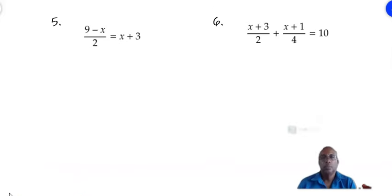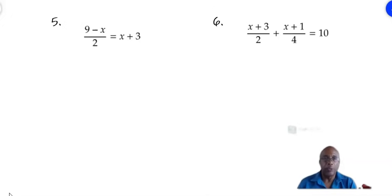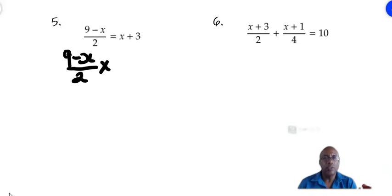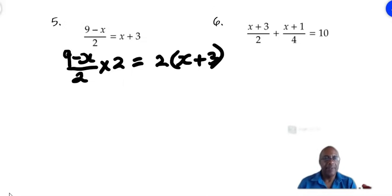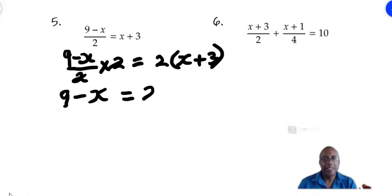For number 5 we have 9 minus x divided by 2 equals x plus 3. We multiply both sides by 2 to get rid of the 2 on the left side. So 9 minus x over 2 multiplied by 2 equals 2 times x plus 3 — we must put x plus 3 in brackets. On the left side the 2s cancel out, leaving 9 minus x. On the right side, expanding the bracket gives 2x plus 6.